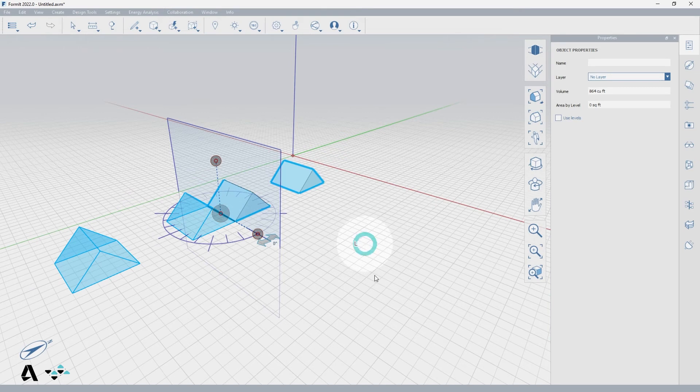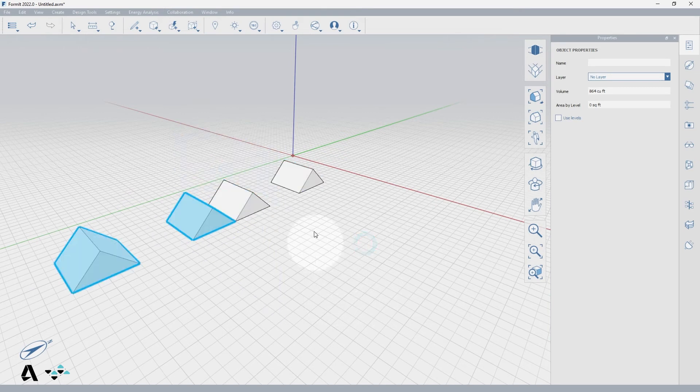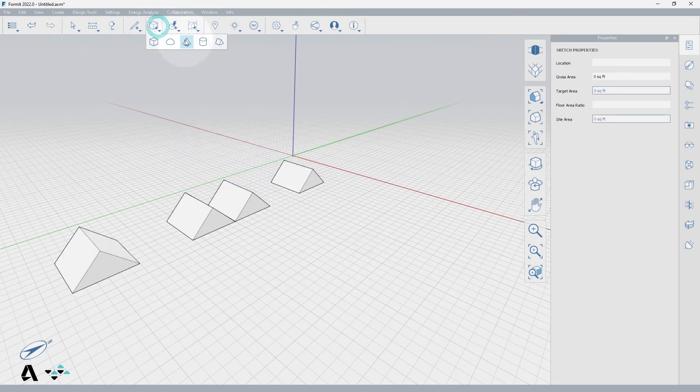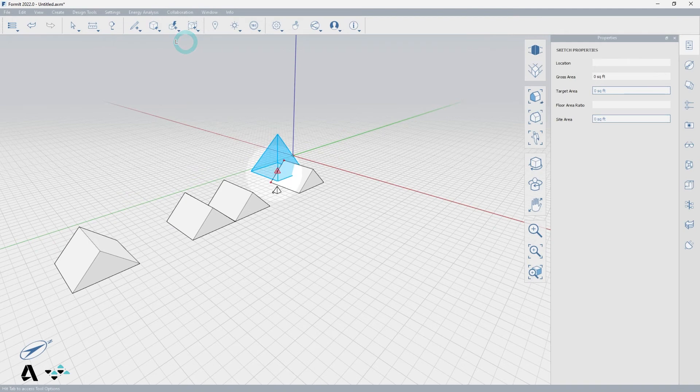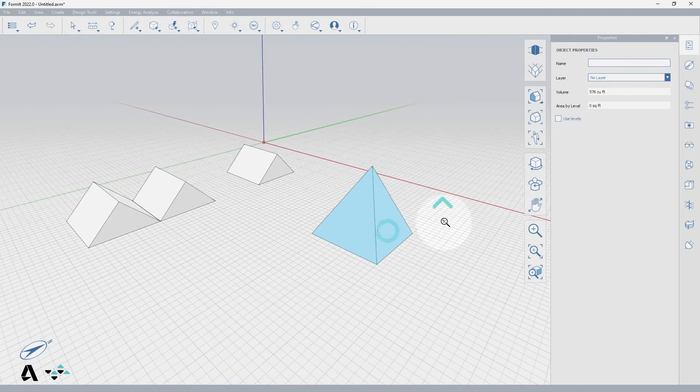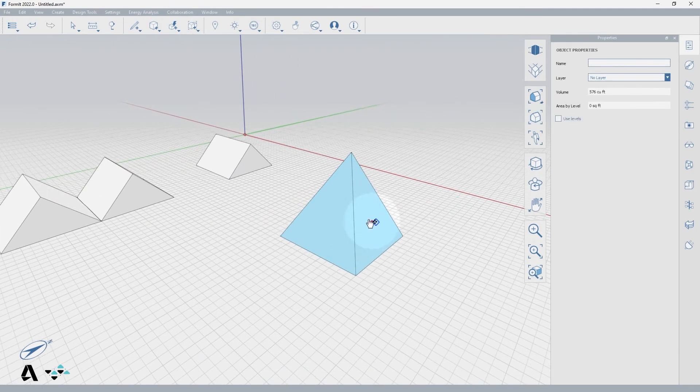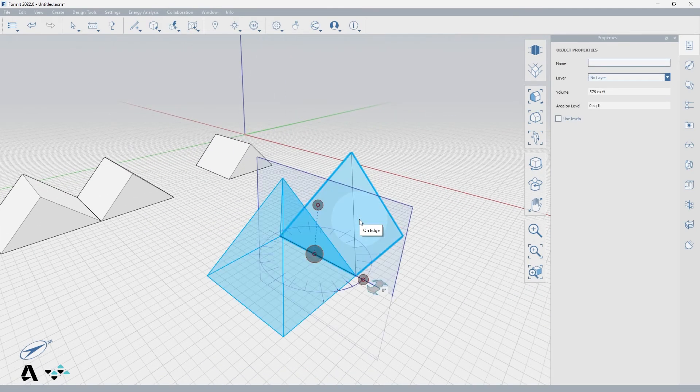Now let's try mirroring vertically with the pyramid primitive. Select the pyramid from the create primitives icon and click to place it in the canvas. Now type in MI to get the mirror tool.